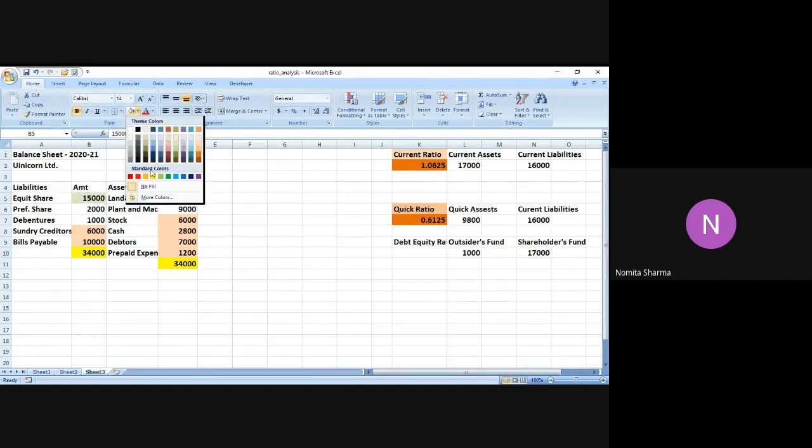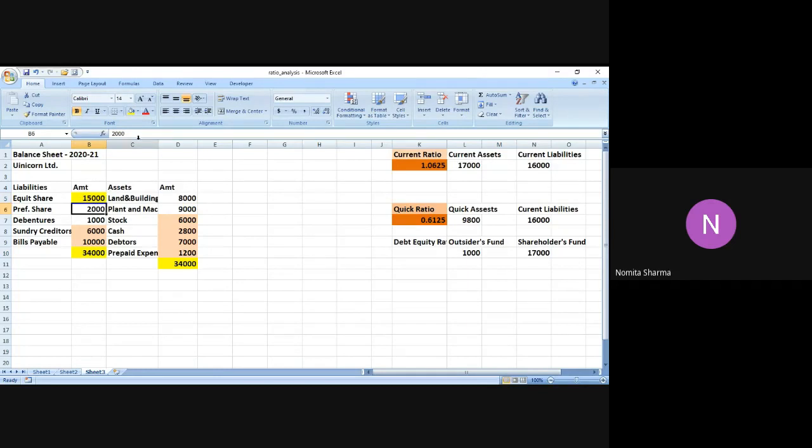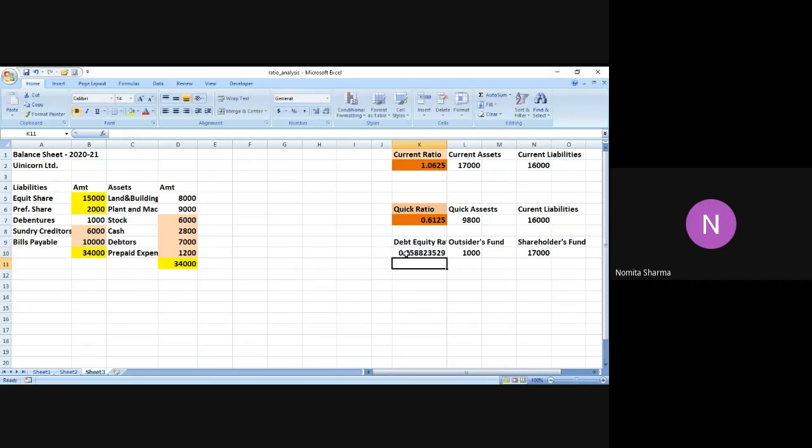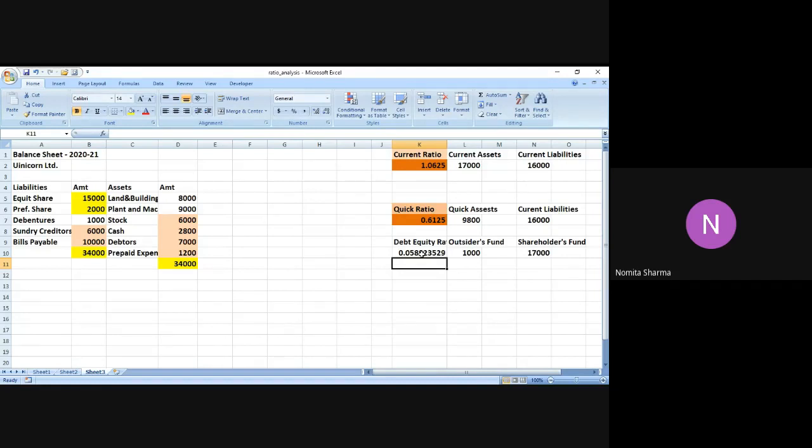So let me just highlight this as well so that we know what we are doing. So let me highlight this with the other color. And we can actually make a difference between the entities taken for current ratio and for the other ratios. So we have outsiders fund as 1,000 and shareholders fund as 17,000. So I simply divide 1,000 by 17,000. So I get the ratio as 0.05 because it's a fair enough ratio calculated as of now.